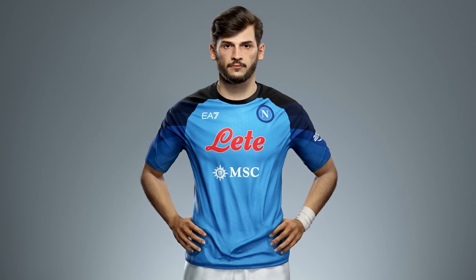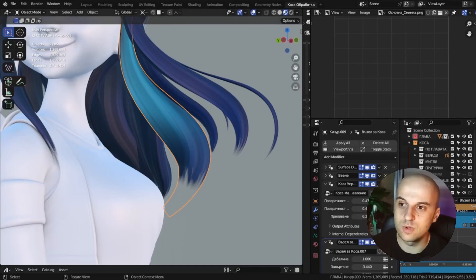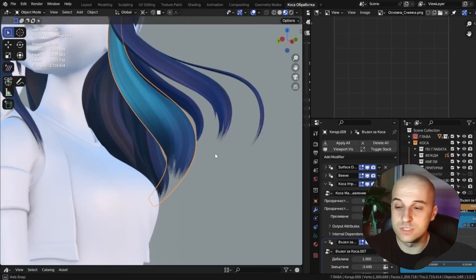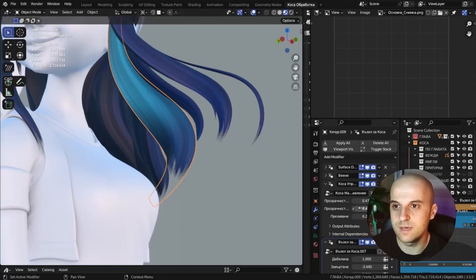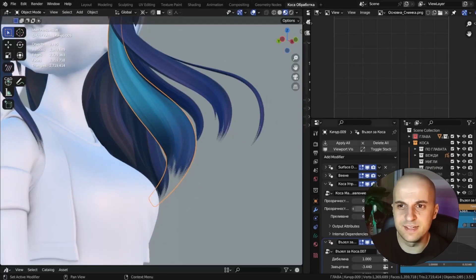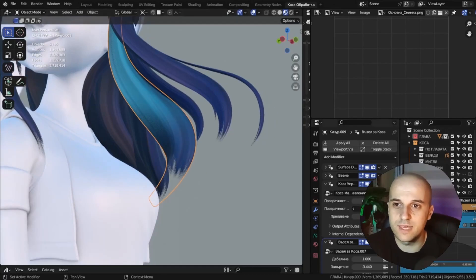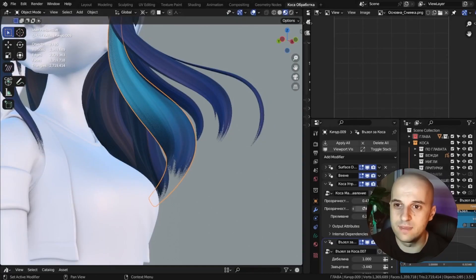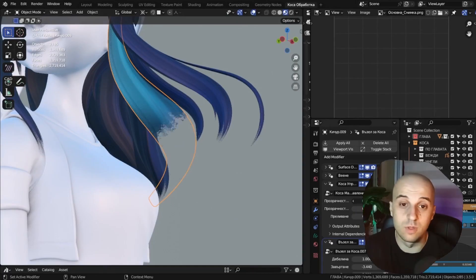Master hairstyling with full stylized hair setup for Blender, available on Gumroad. It's a comprehensive resource for creating stunning hair effects.